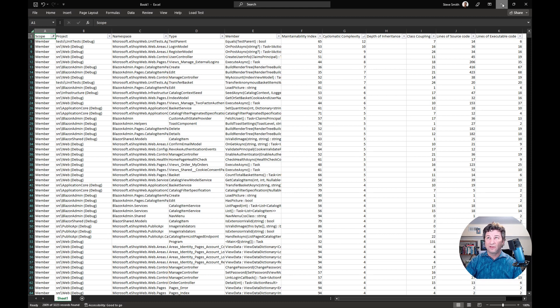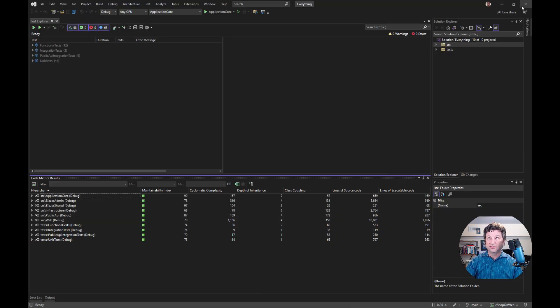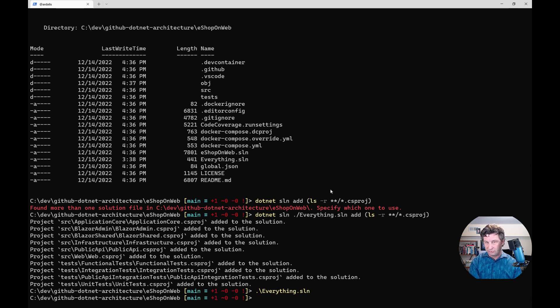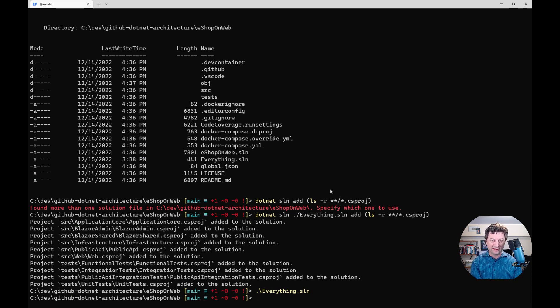So that's how you can quickly just load everything from a folder into a single solution file and then perform some analysis on it using calculate code metrics.